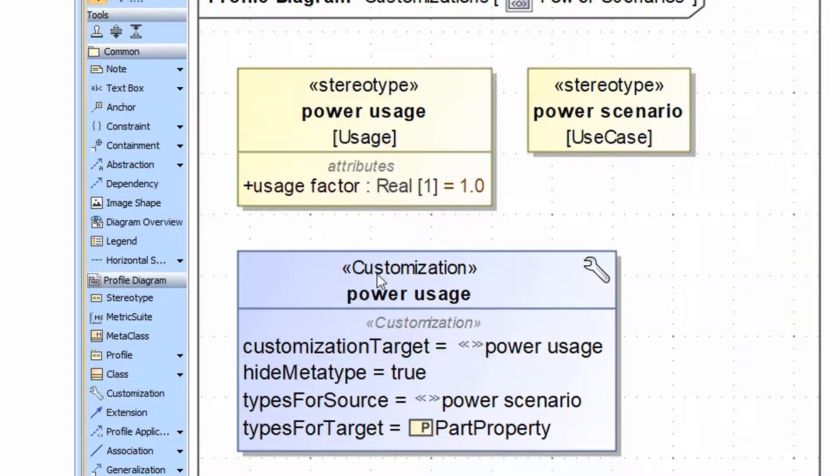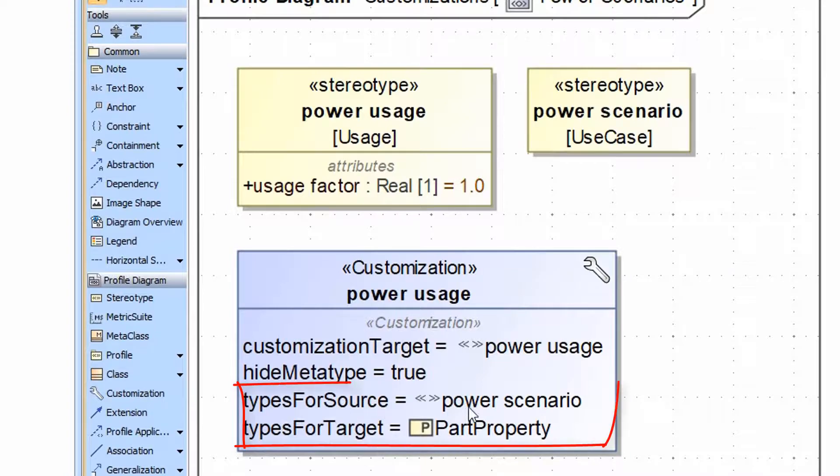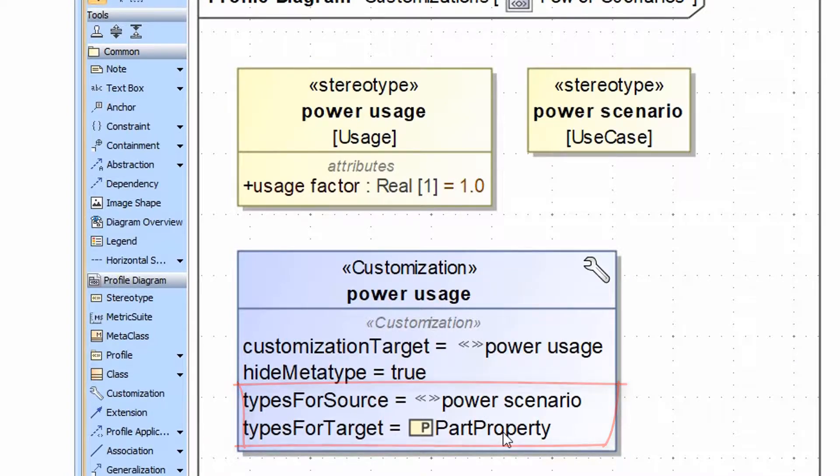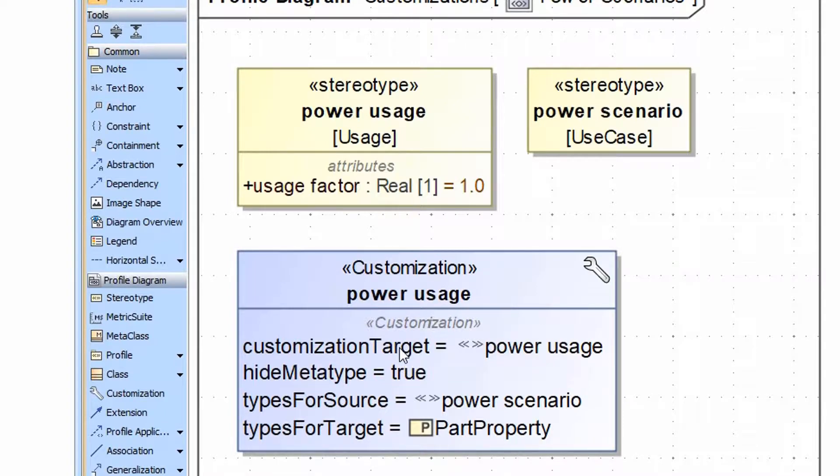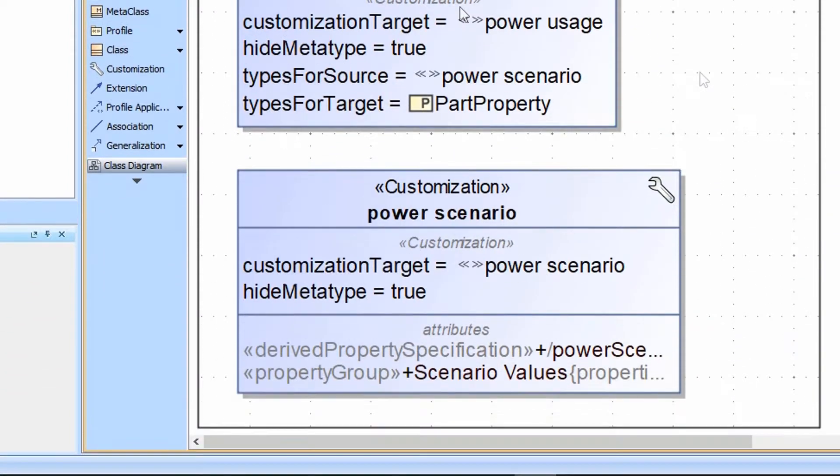Now let's take a look at the customization we've created for the power usage. Note the target is set to the power usage and I've limited the source and target so it can only be used to connect power scenarios with part properties. This is a powerful way to error check and prevent this from being misused, and that's something you can bake into your customizations if you want to limit the source and target for relationships.